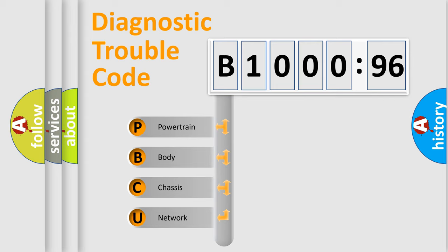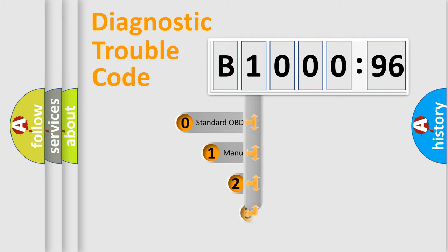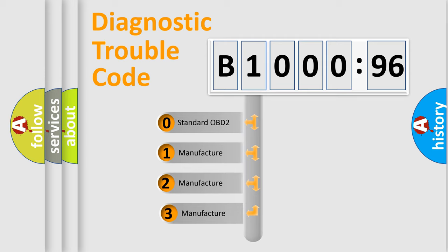We divide the electric system of automobile into four basic units: Powertrain, Body, Chassis, and Network. This distribution is defined in the first character code.